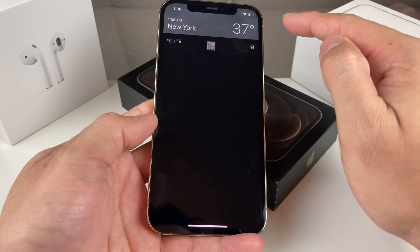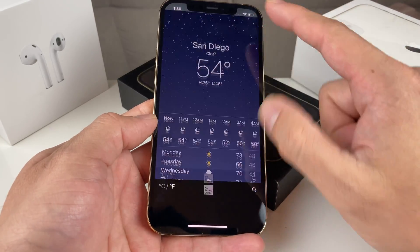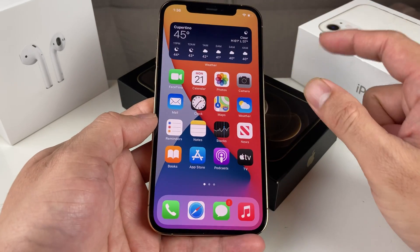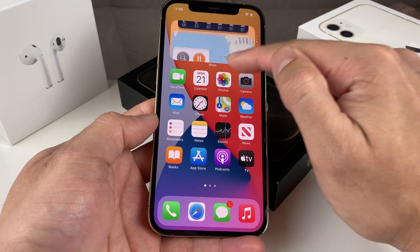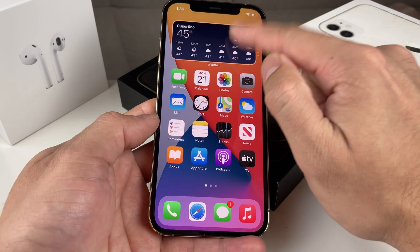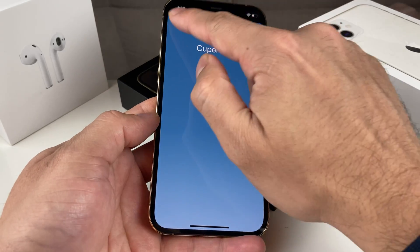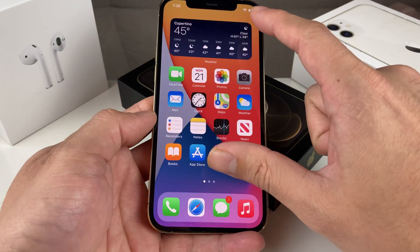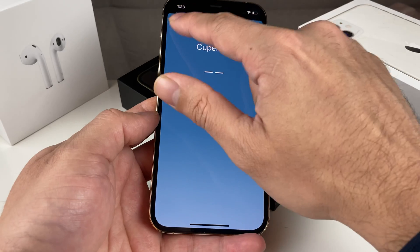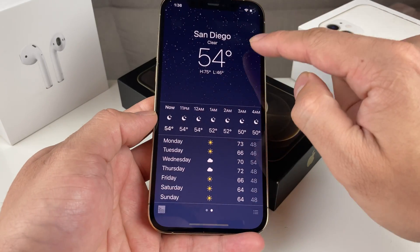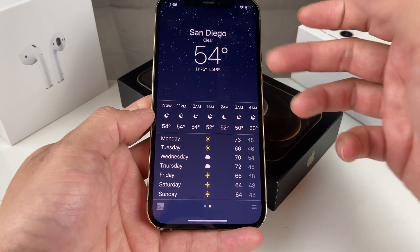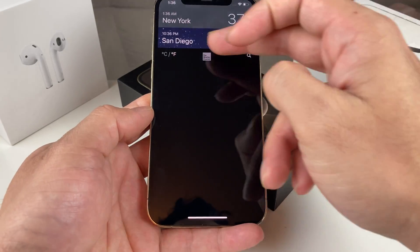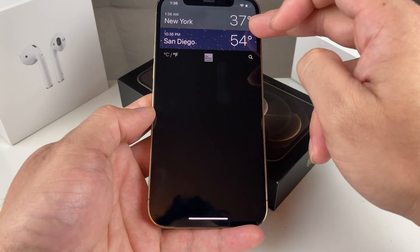You can click on that and we see the temperature and such for San Diego, then hit that add button. And now by default we have San Diego. And as you can see, we have San Diego and New York now.